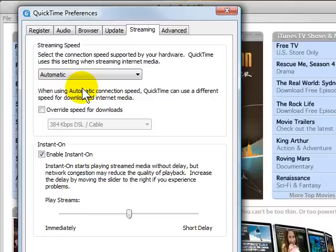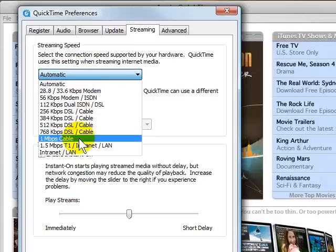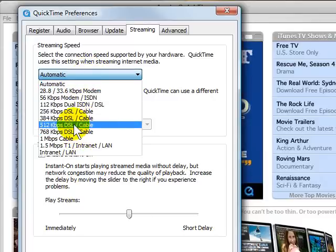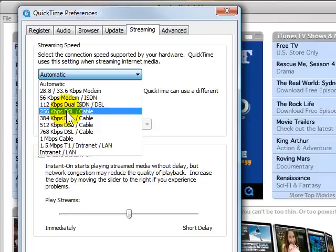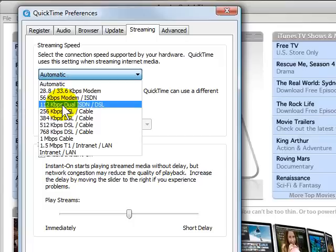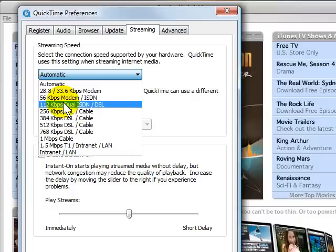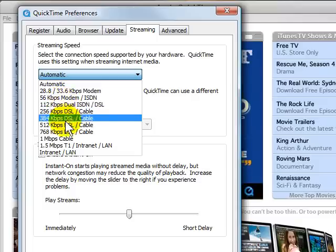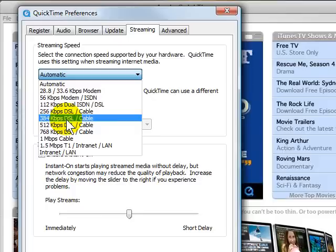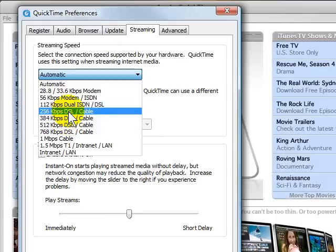My recommendation is to not do that. I want you to select one layer below your current connection. For example, if you have basic DSL—most basic DSL is 256K—you should check 112 as the option. That way, the streaming will come in just a little bit slower, and it'll make it feel like your internet is keeping up with it a lot better. If you have a 512 DSL connection, choose 384 or 256. That allows the streaming to come in at a better pace.